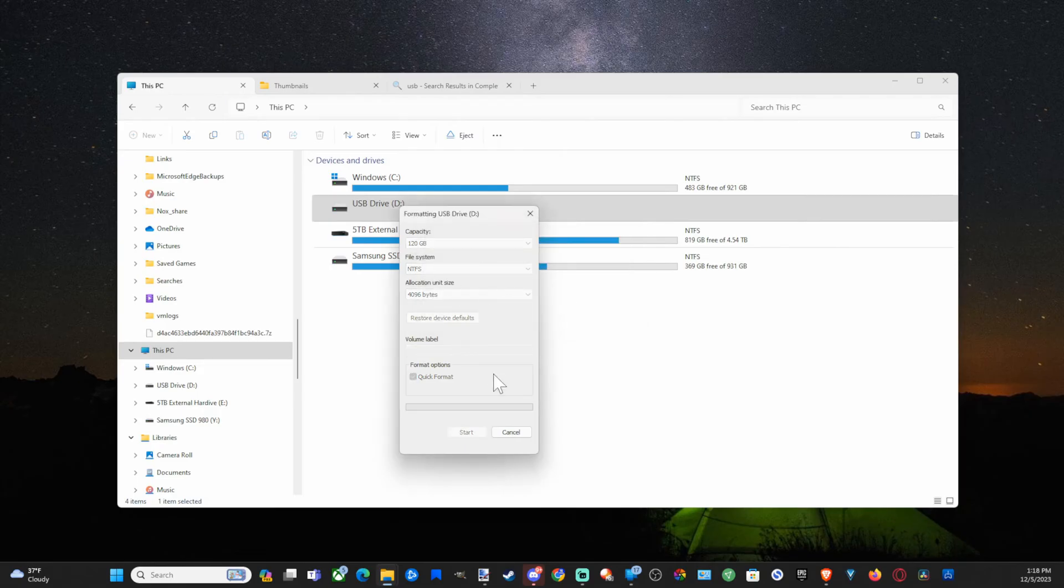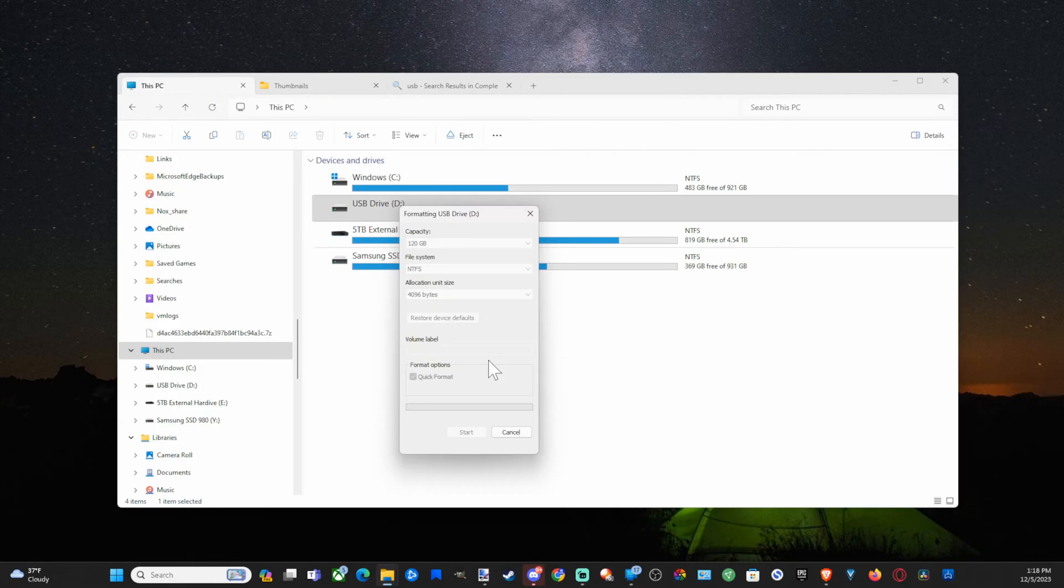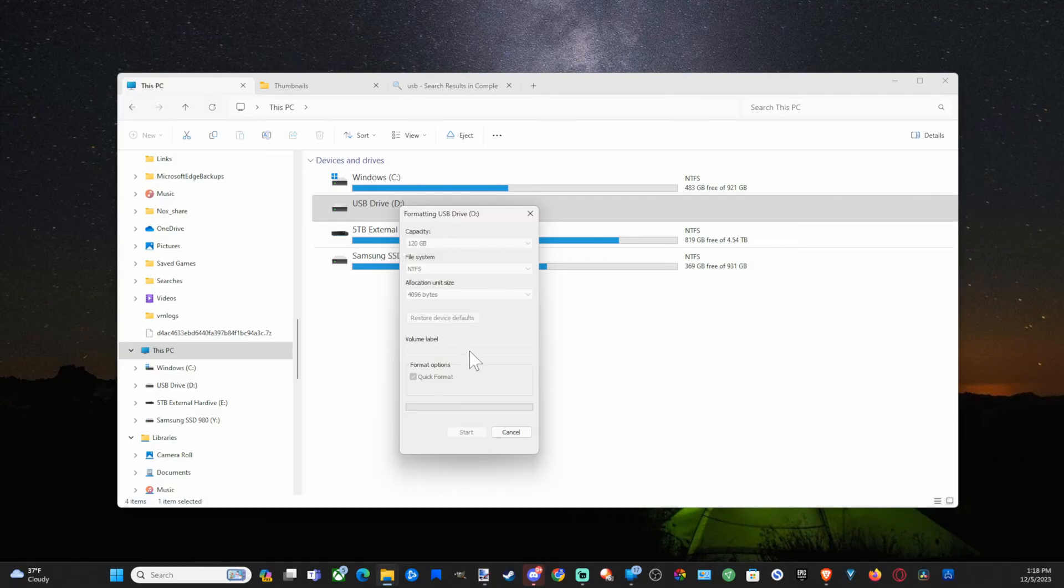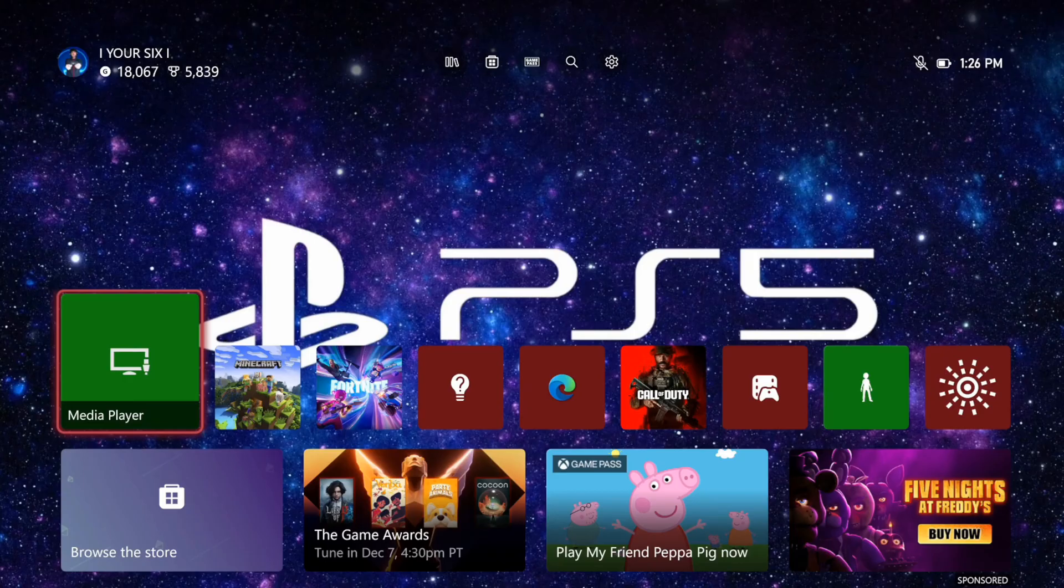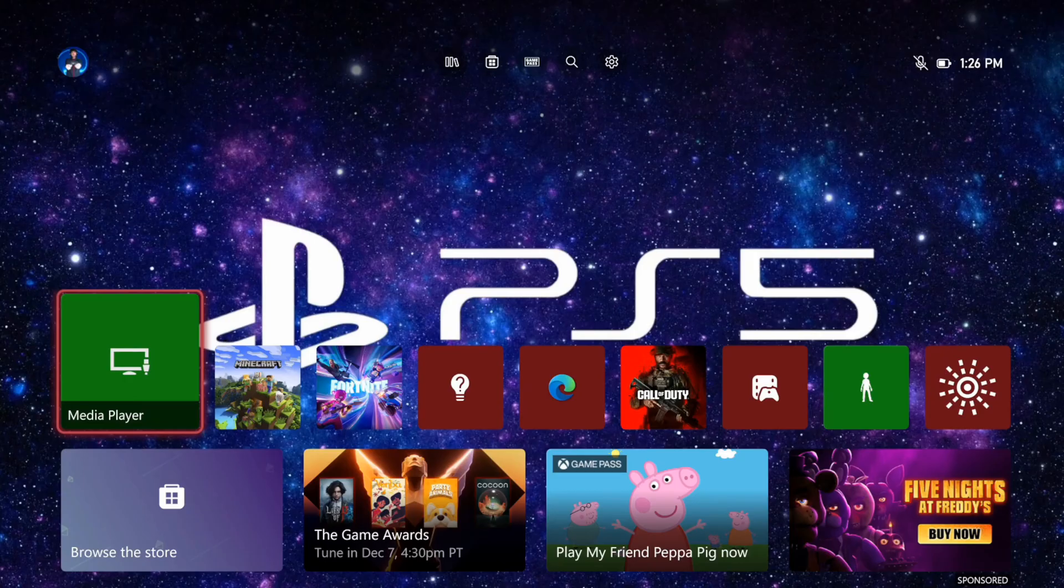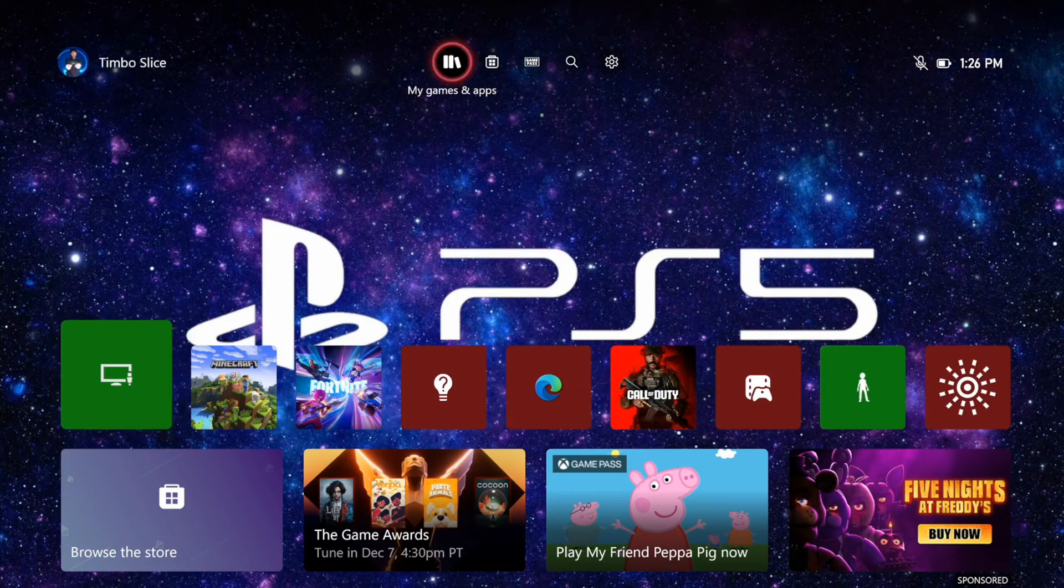Now it is going to be quickly formatted. It'll only take like a few seconds and then we can pop this back into our Xbox. Still formatting... The format is now complete. Let's select OK. When you plug it in again, it might take like 15 seconds for your Xbox to recognize it.